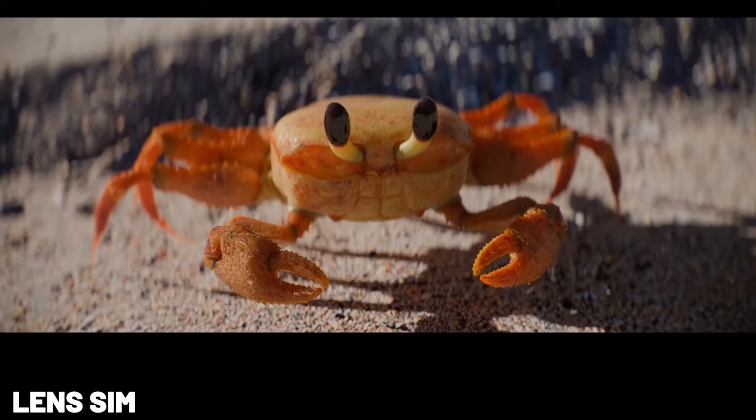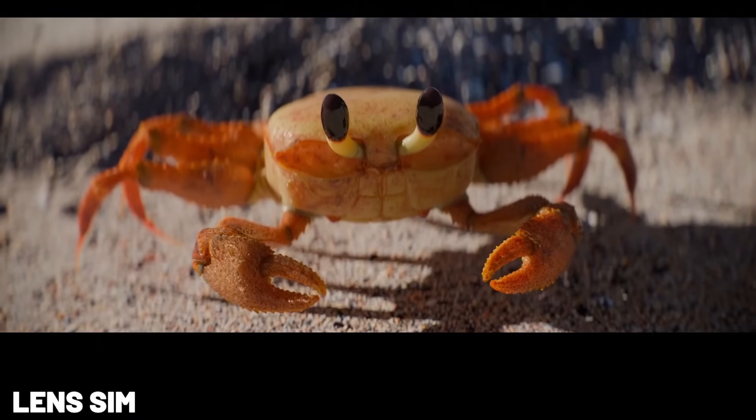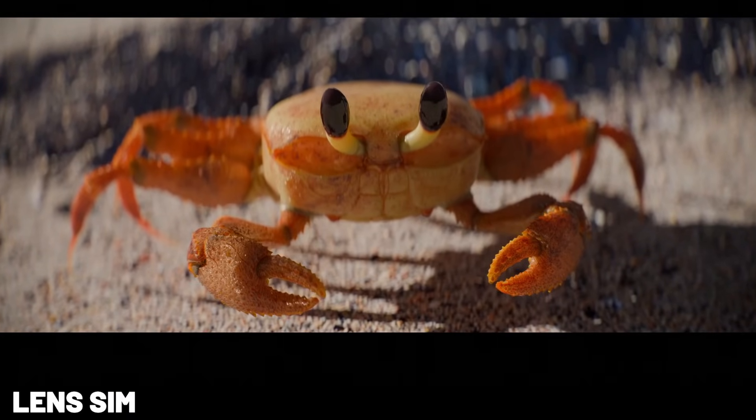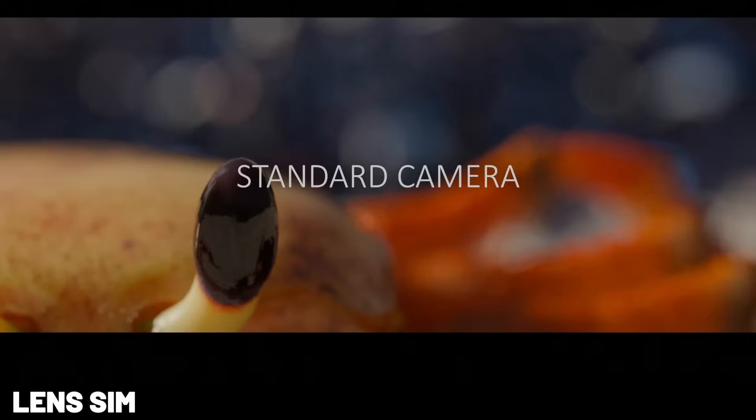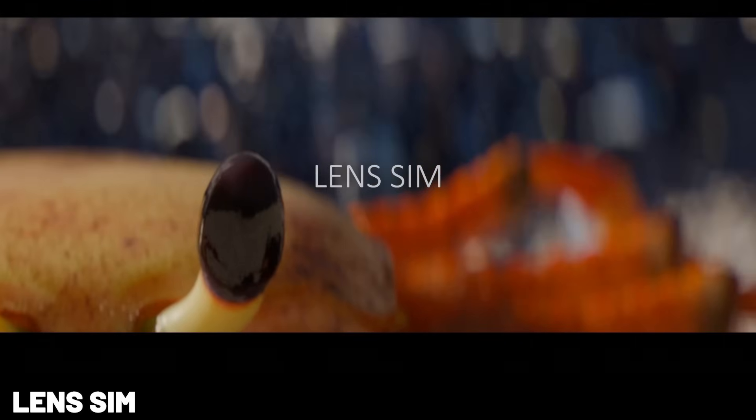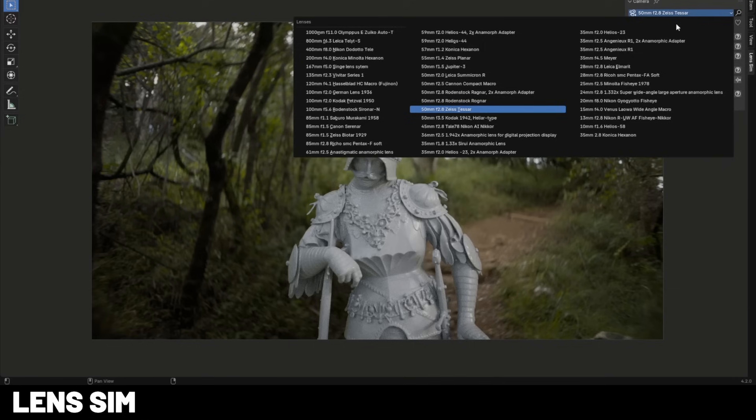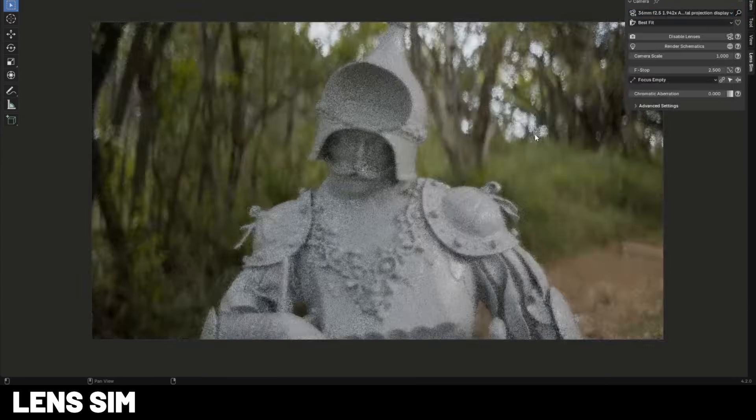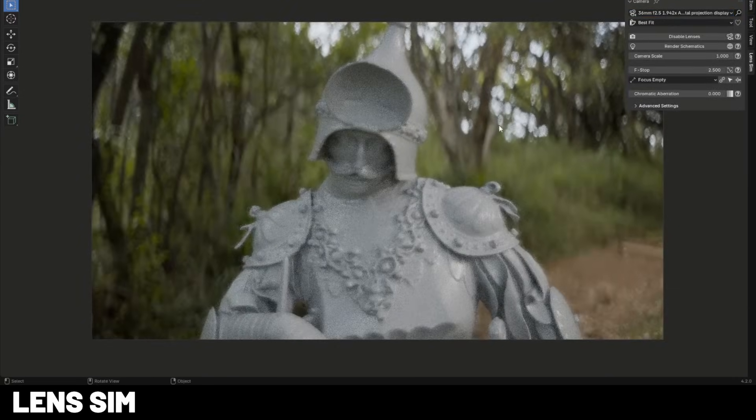Now, if you're interested in giving your renders a more realistic look or more character, check out LensSim. What it does is it emulates real-world camera optics with distortion, vignetting, and chromatic variation. It has a bunch of built-in lens profiles, and you can import more or you can manually tweak them. This is one of my favorite new add-ons, and I definitely recommend checking this one out.